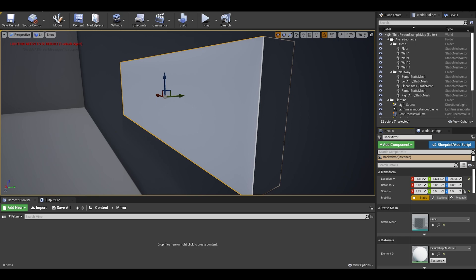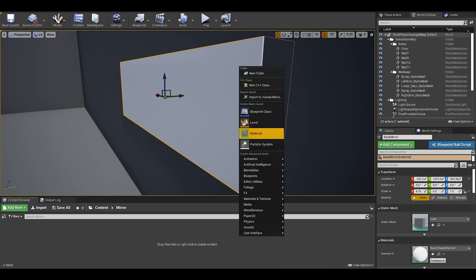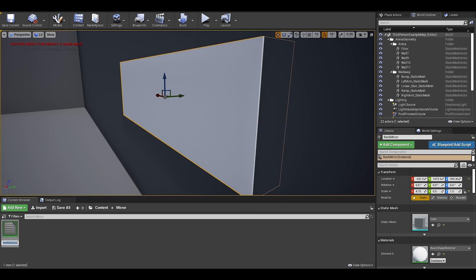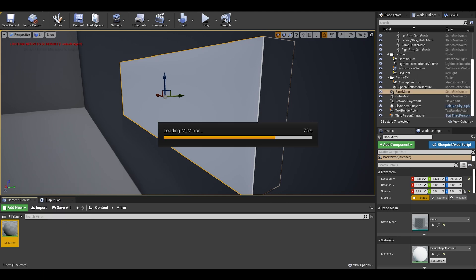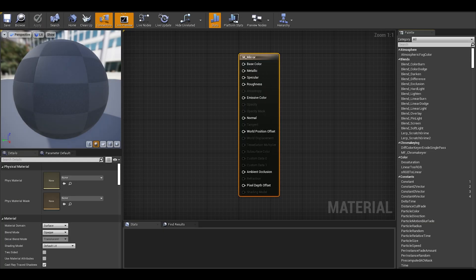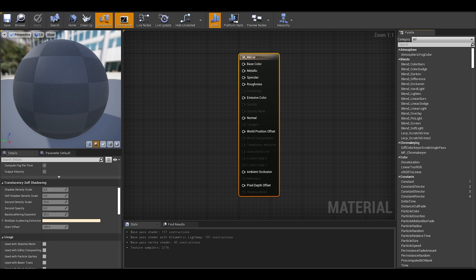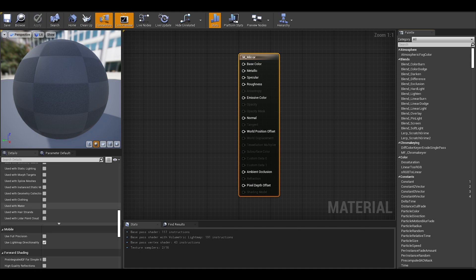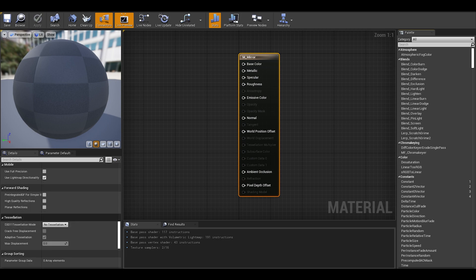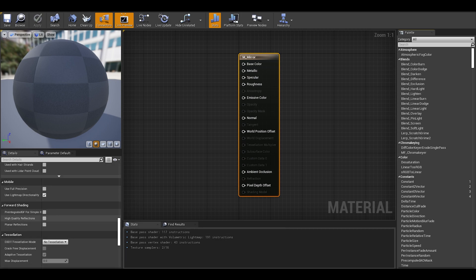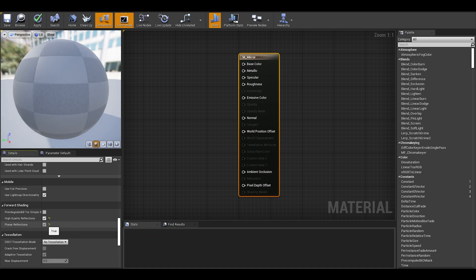We will now give this mirror a reflective material. Right click on browser, create a material and name it M underscore mirror. In here, there are a few settings you need turned on. Go to the details and just scroll down until you find the forward shading category, you will can tick on high quality reflections but most importantly tick on planar reflections.